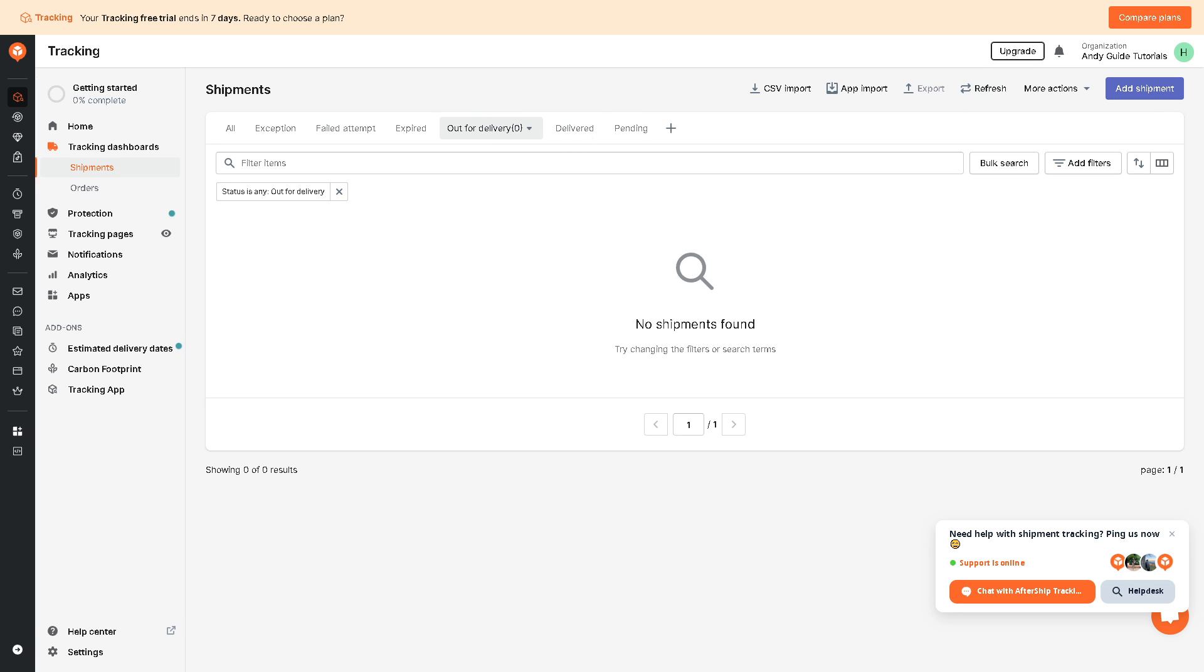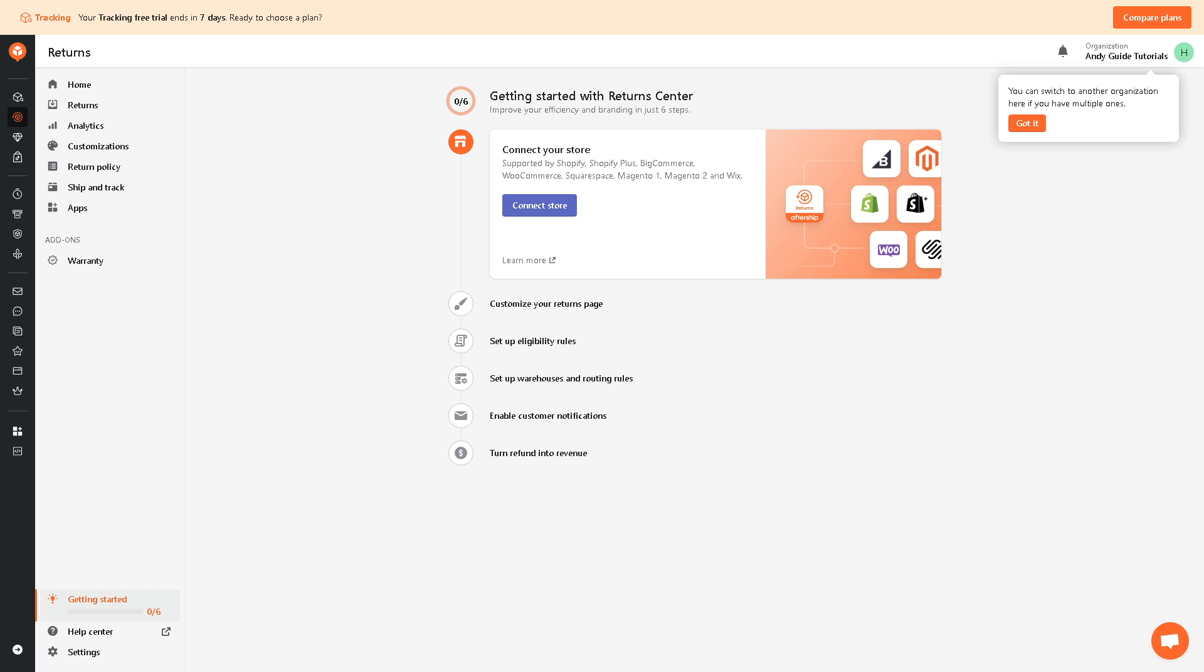Now in terms of returns management, AfterShip includes features for managing returns. Businesses can streamline the returns process and keep customers informed about the status of their return items. As you can see, all you're going to do is connect your store first, and then you can customize returns page, you can set up eligibility rules, set up warehouses and routing rules, and enable customer notifications, and of course turn refunds into revenue. It's that simple.